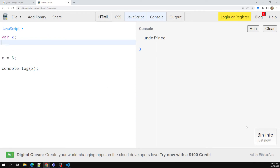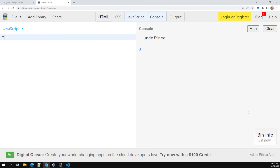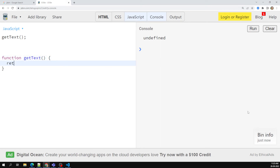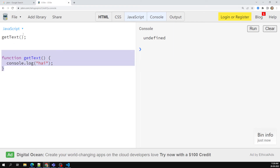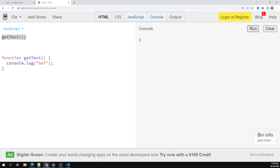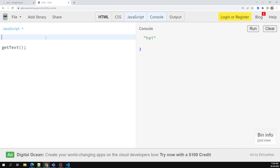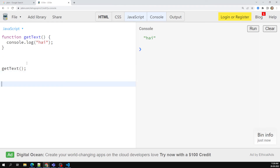Not only variables — functions are hoisted too. For example, if I call getText() at the top and declare the function at the bottom, it still works without any problem. JavaScript sees the function declaration and moves it to the top so everyone can access it. This is called function hoisting. Hoisting moves only the declarations to the top, not the initializations.